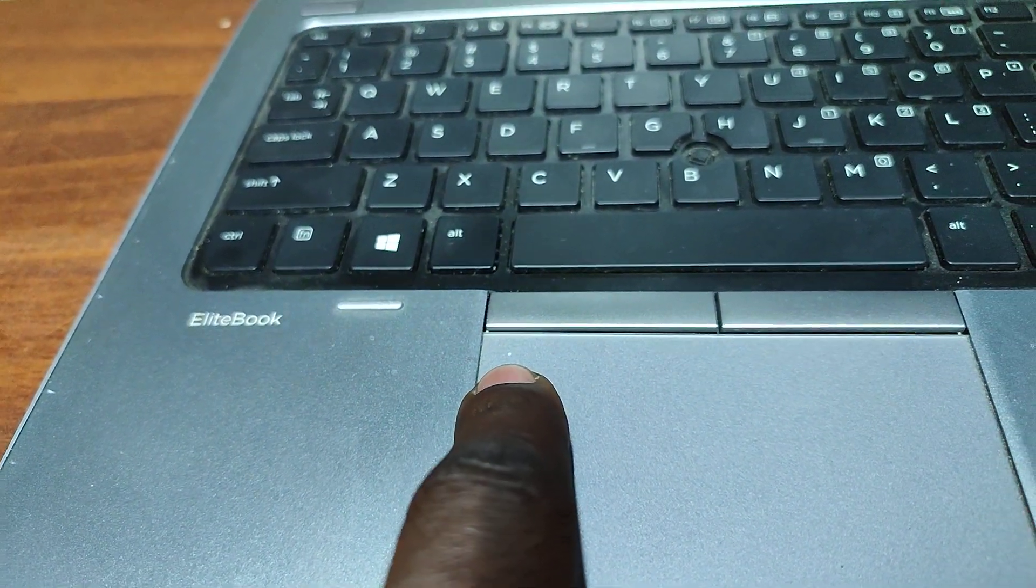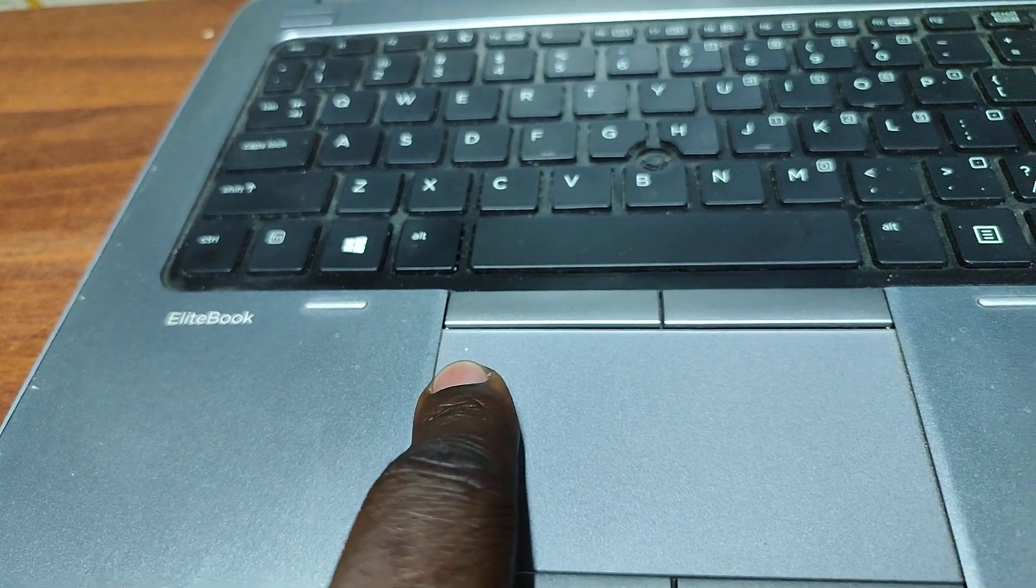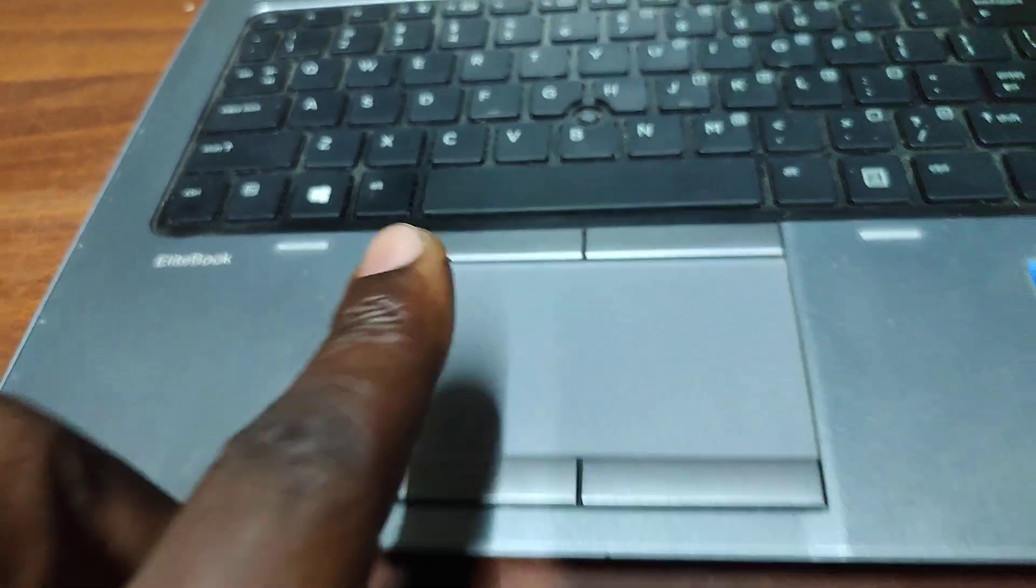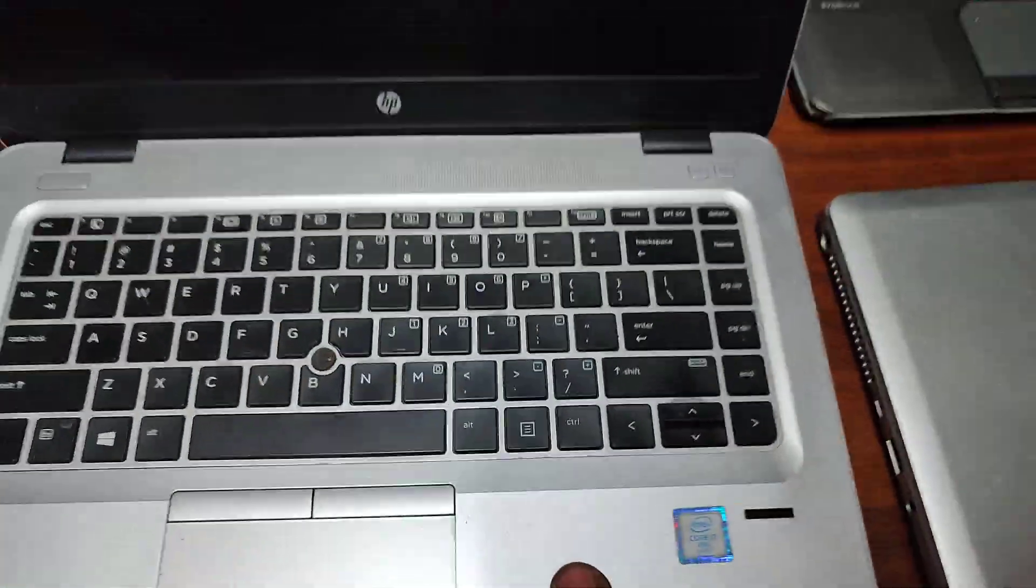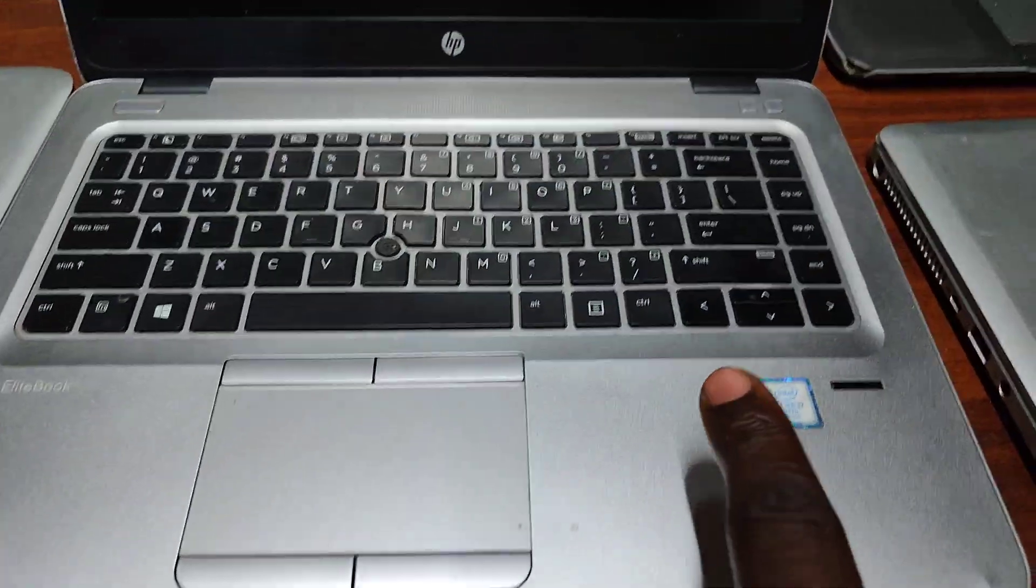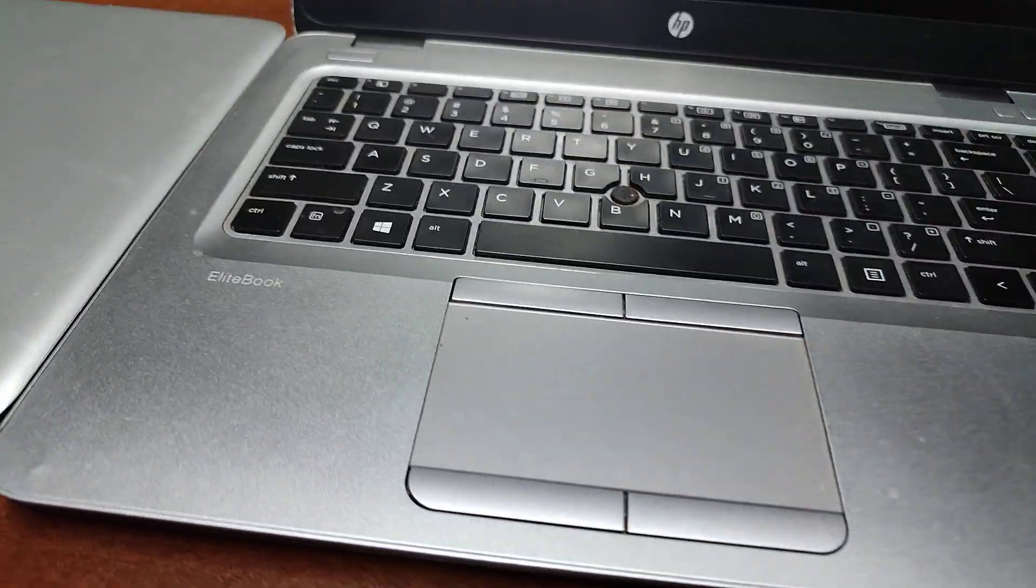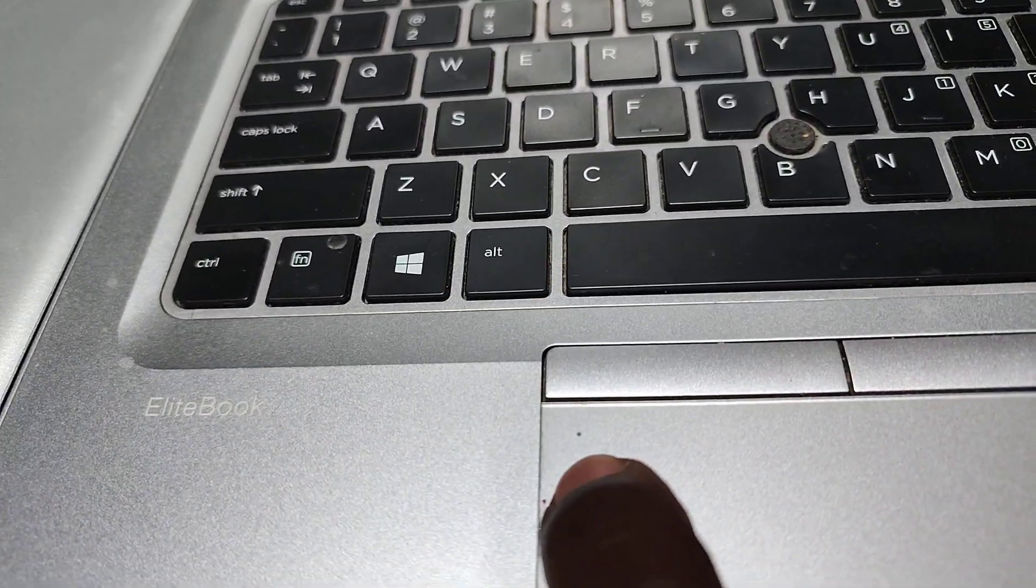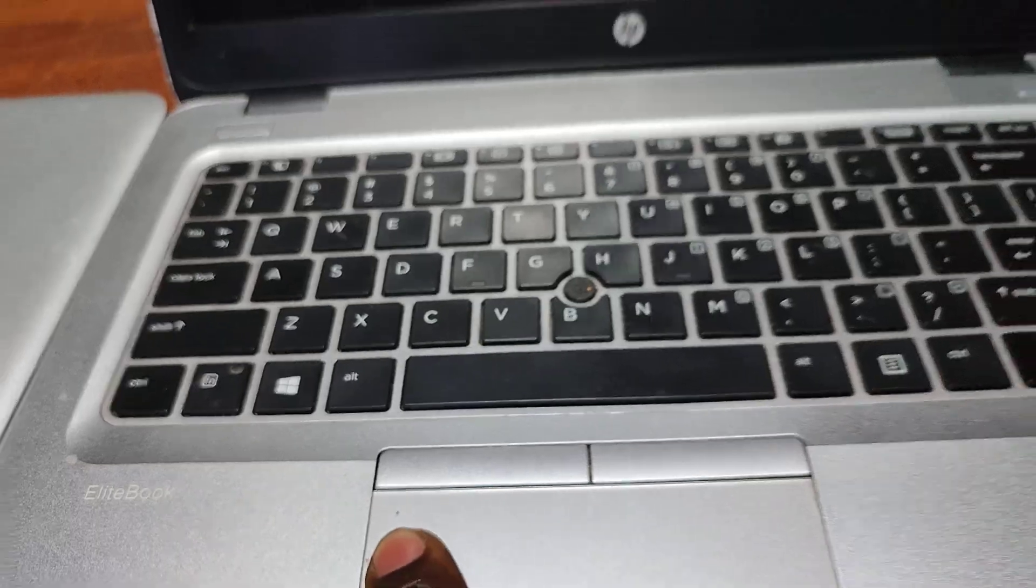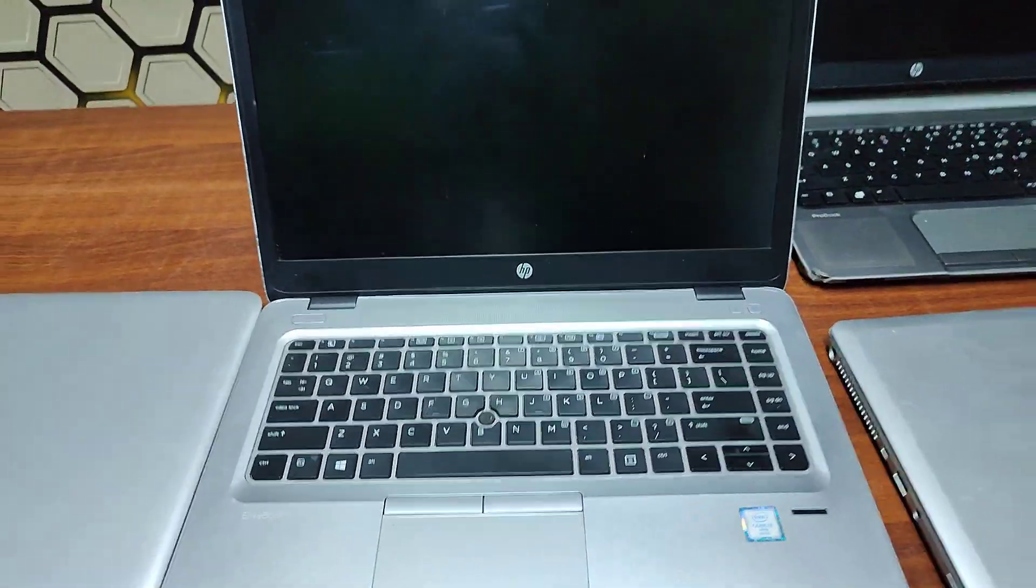So now this is HP EliteBook 840 G3, the latest counterpart to the 840 G2 that we had there. Again have a look at the trackpad, you can see there's a black dot somewhere there.